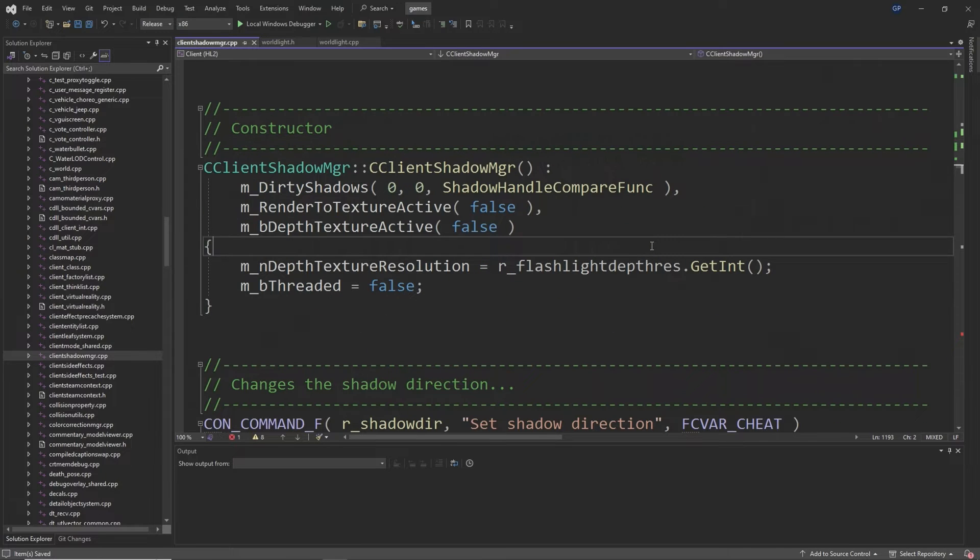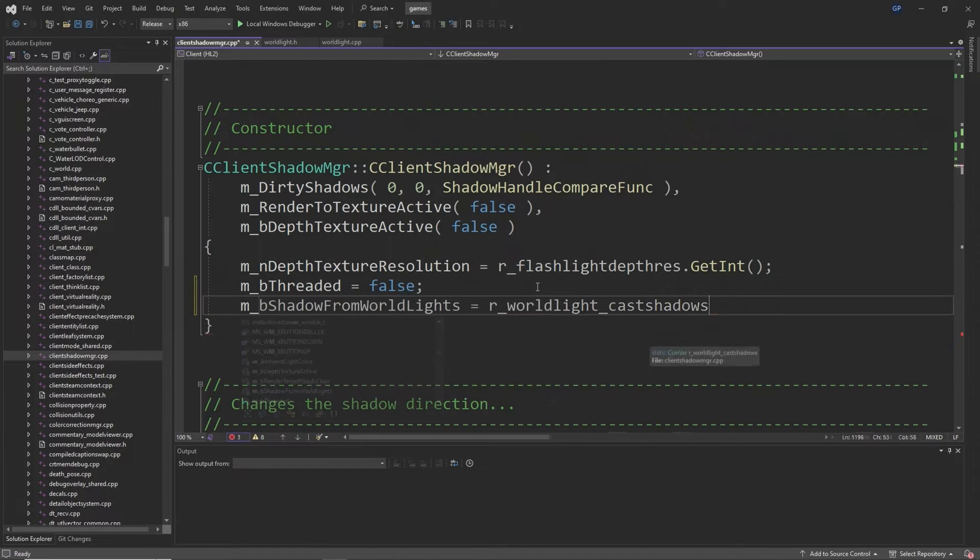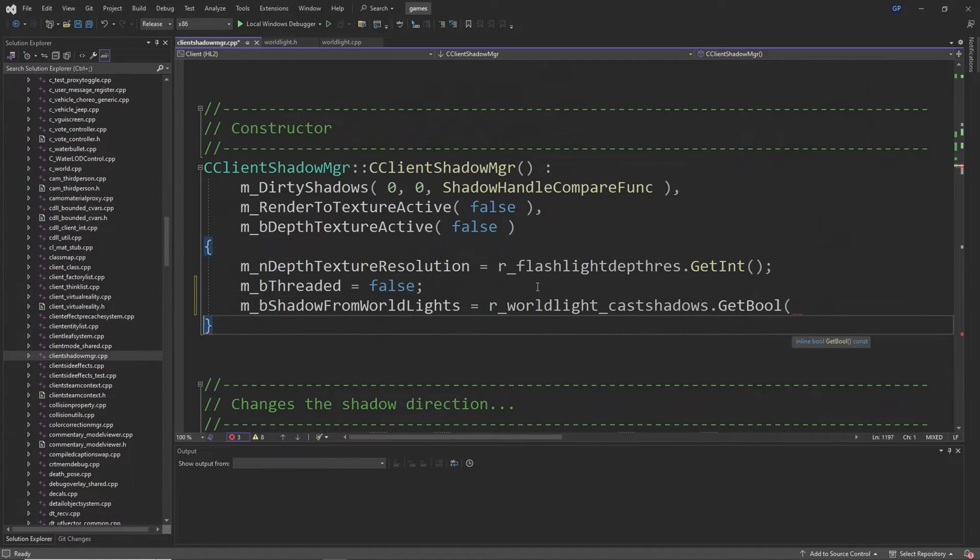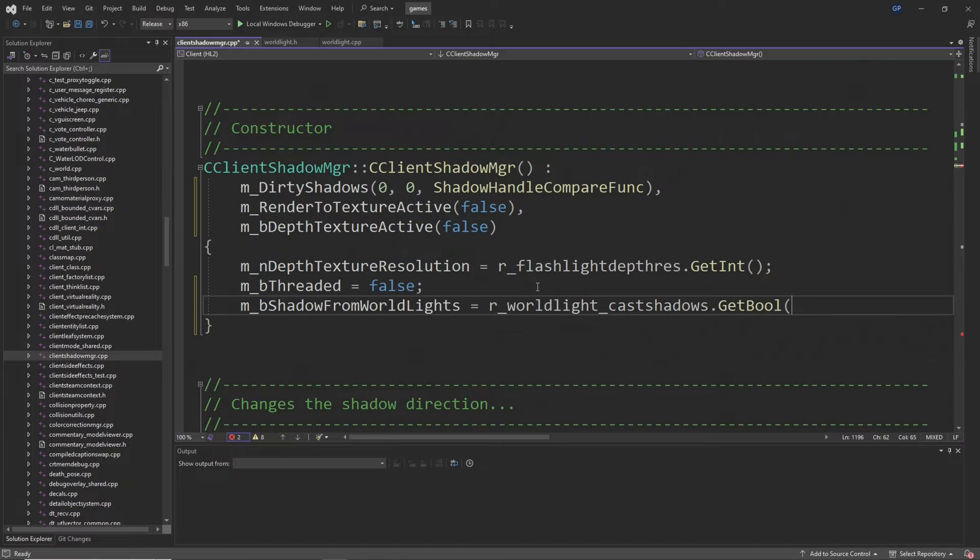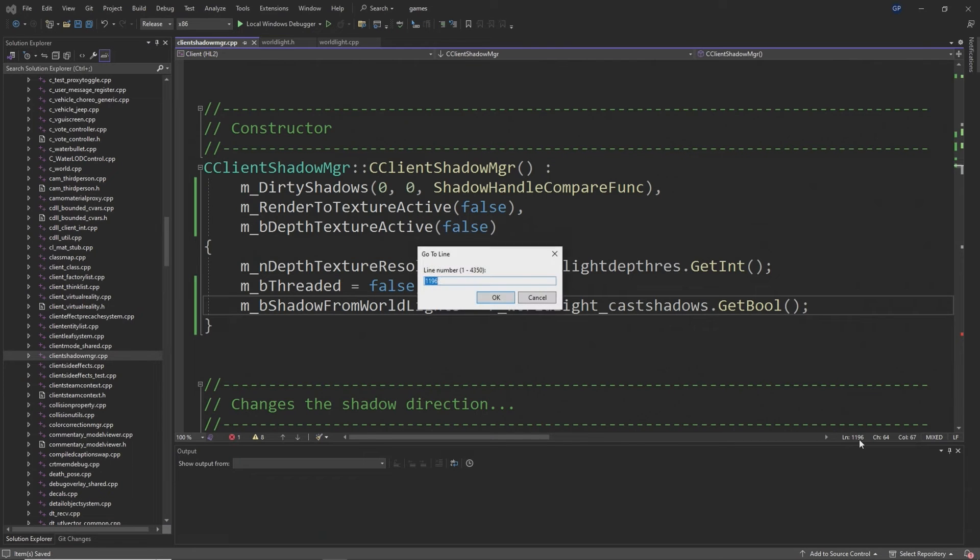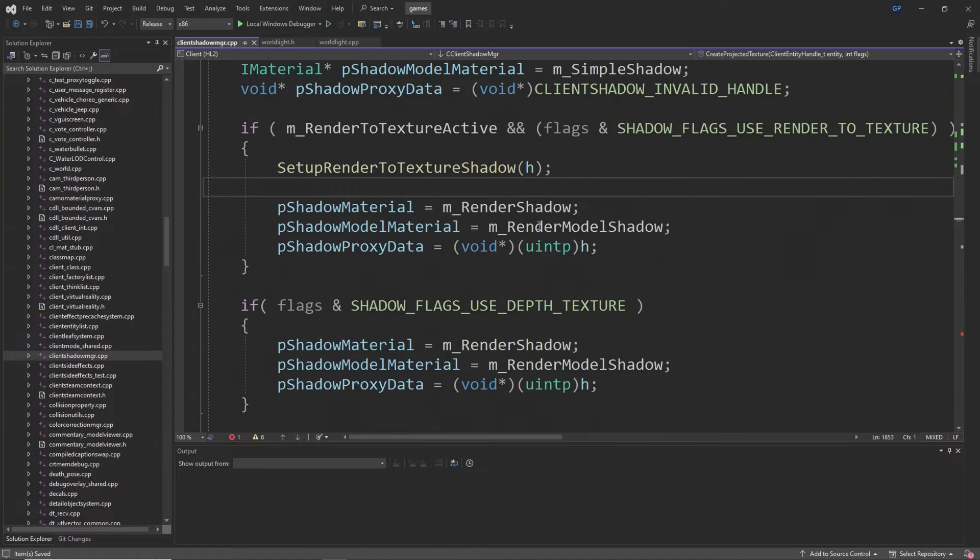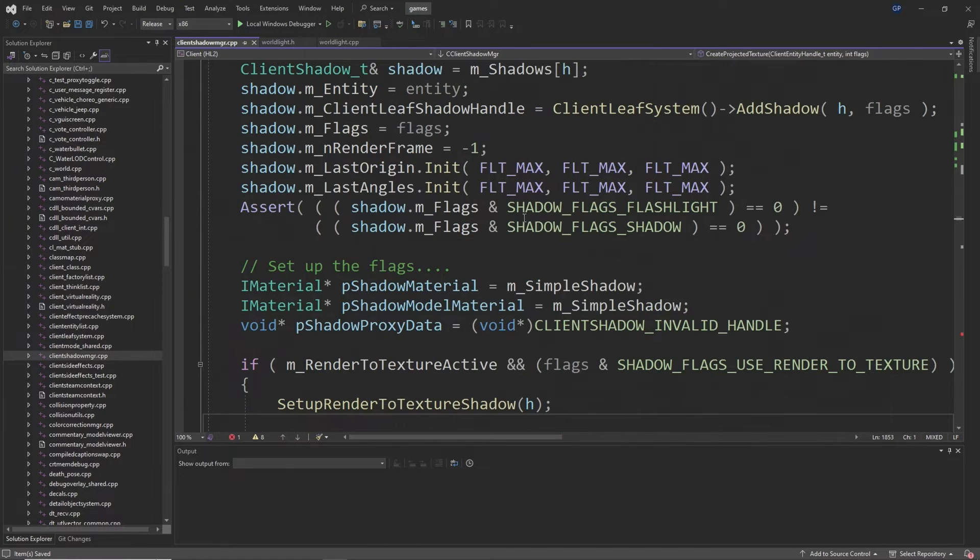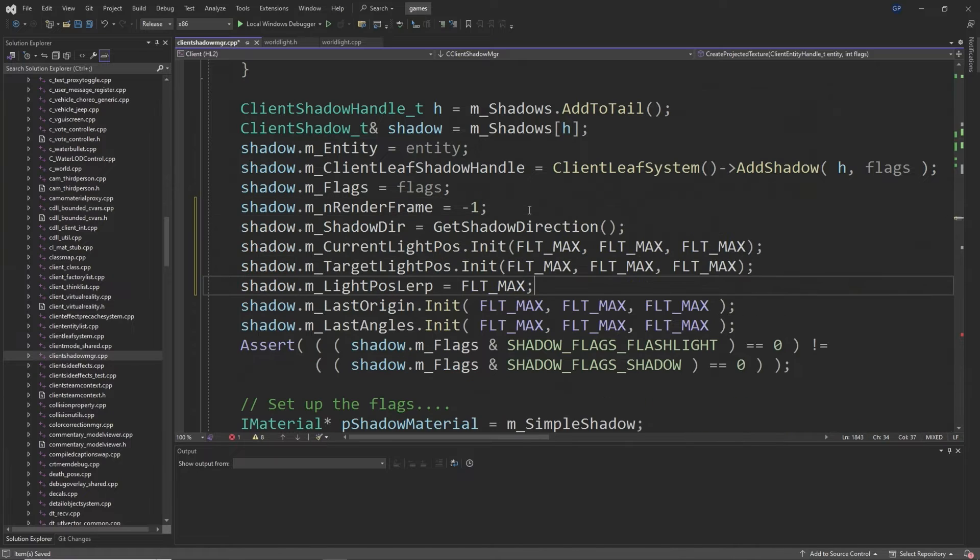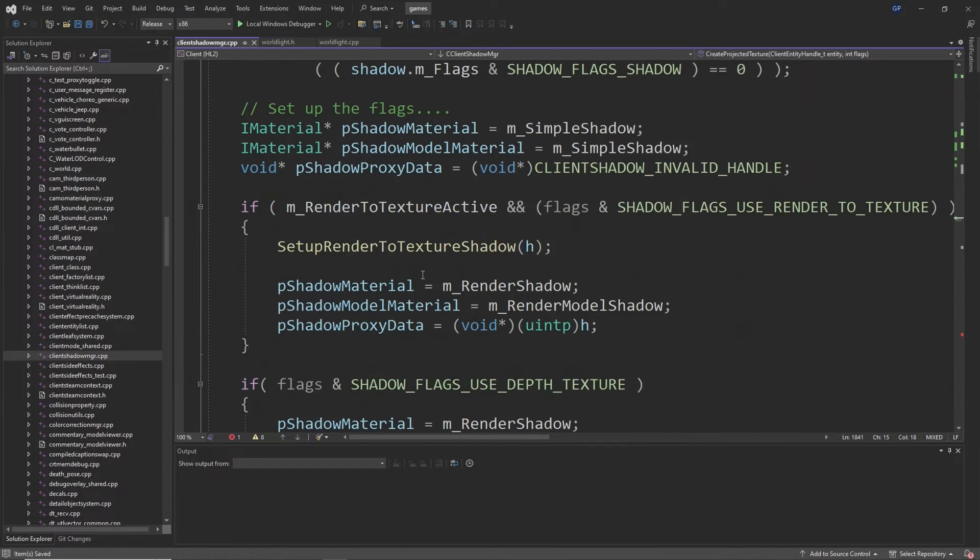Then at around line 1194 below m_b_threaded equals false you want to add m_b_shadow_from_world_lights equals r_world_light_cast_shadows.GetBool with brackets after it. Then around line 1853 after shadow.m_n_render_frame equals minus one you want to copy and paste the block of code that I show in the video which is basically initializing the variables that we created earlier.